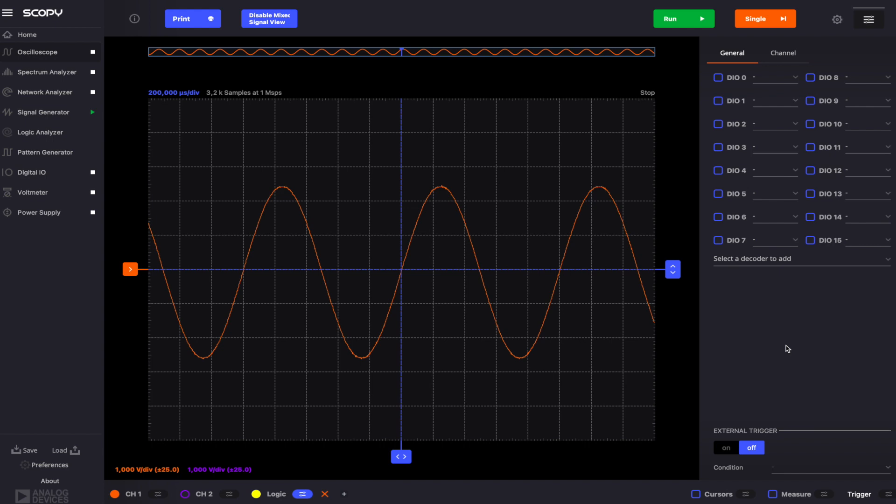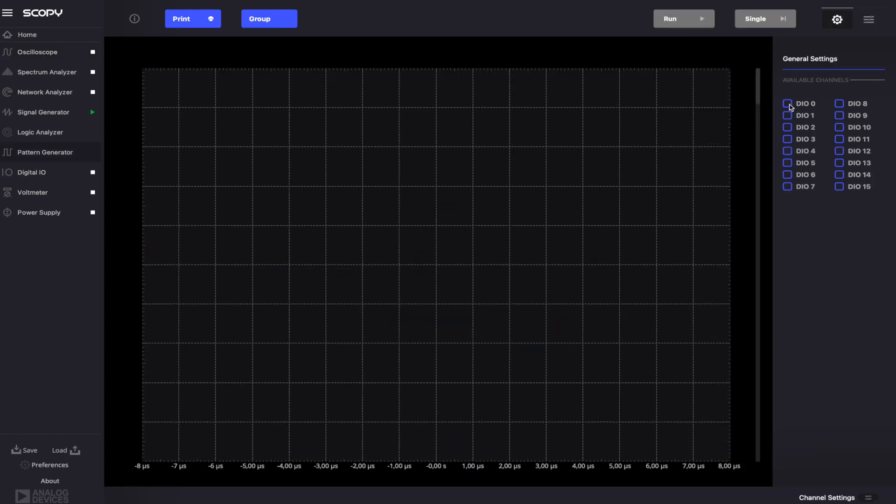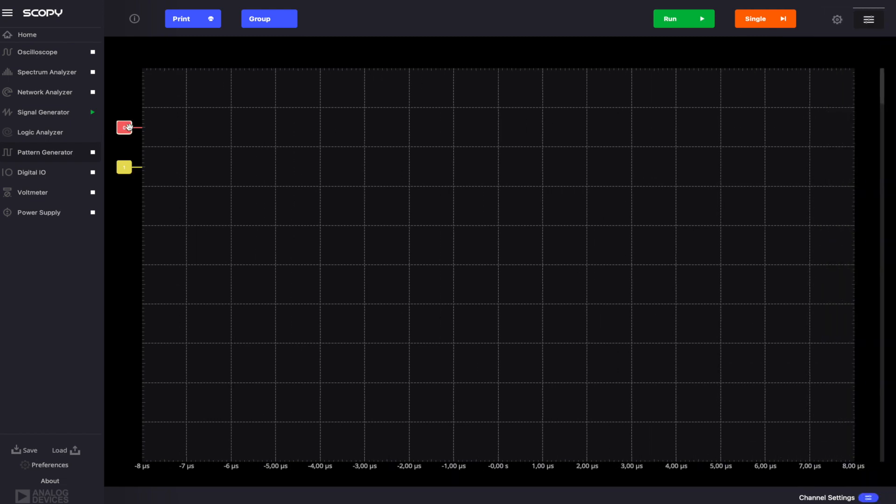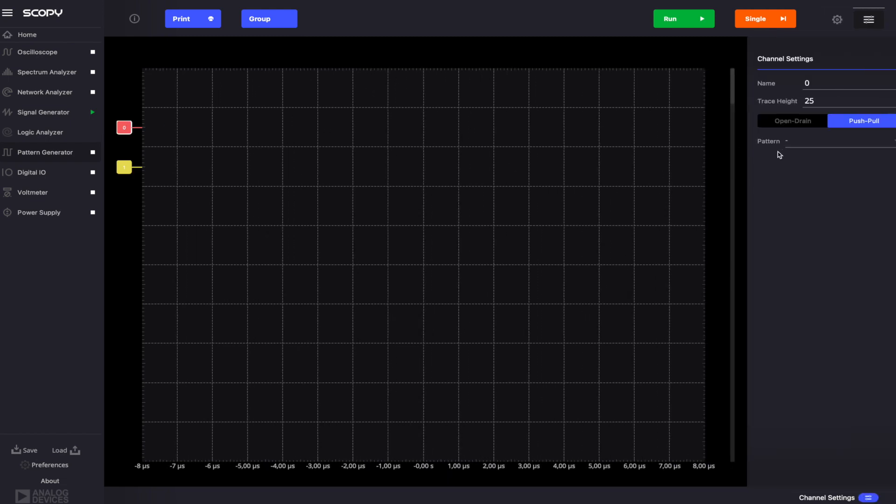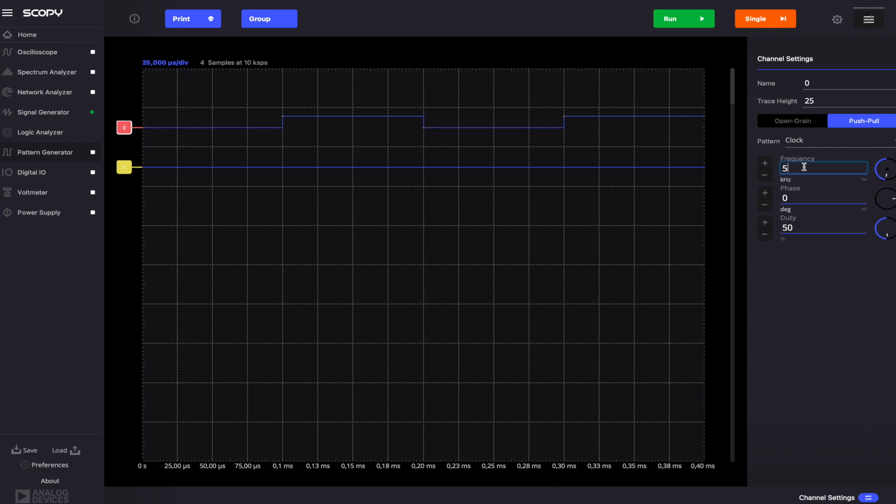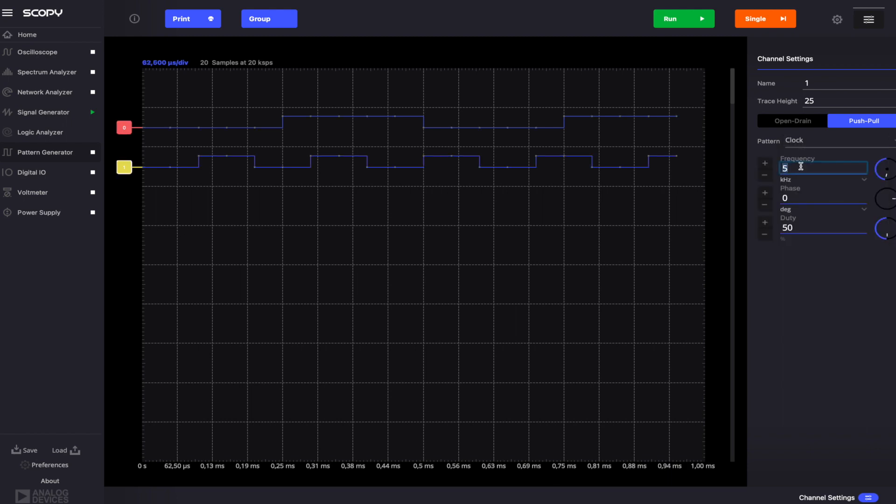The sample rate of the digital pins and the number of samples to capture is computed from the parameters of the oscilloscope. Go to the Pattern Generator and enable Digital IO0 and Digital IO1. Set a clock pattern with the frequency of 2 kHz on Digital IO0 and of 1 kHz on Digital IO1. Run the instrument.